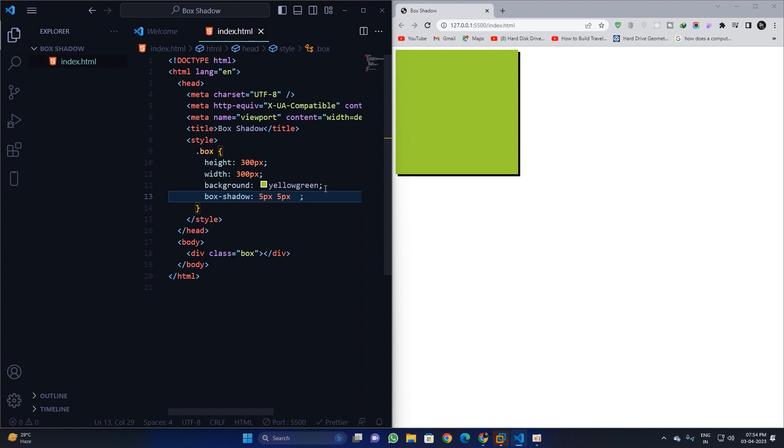So we will apply a blur radius. Now still I have not supplied the color, but by default it takes the black color as a default property. Okay, so five pixel from the left and five pixel horizontally and five pixel vertically. So we can make it 10 pixel. You can see it has a change.